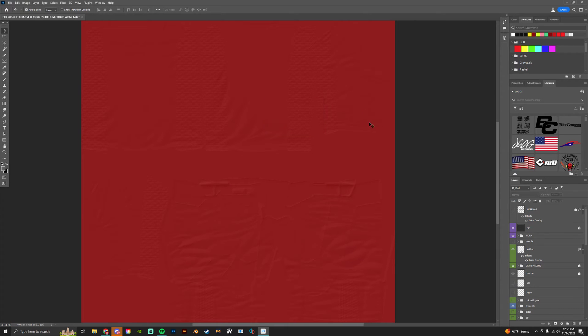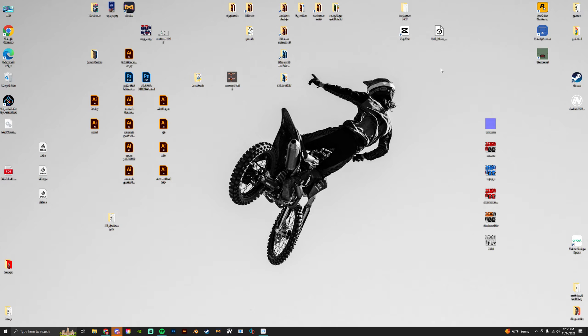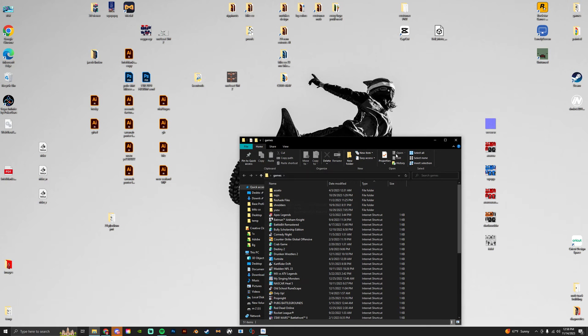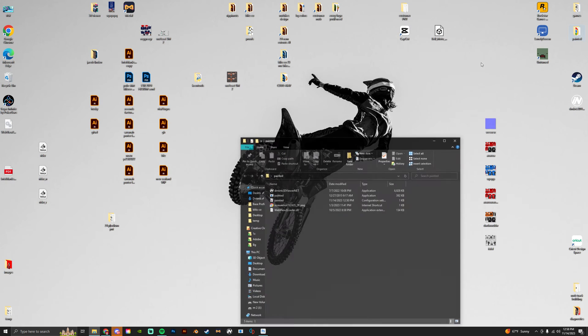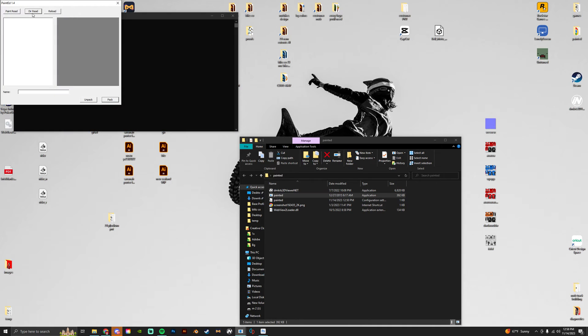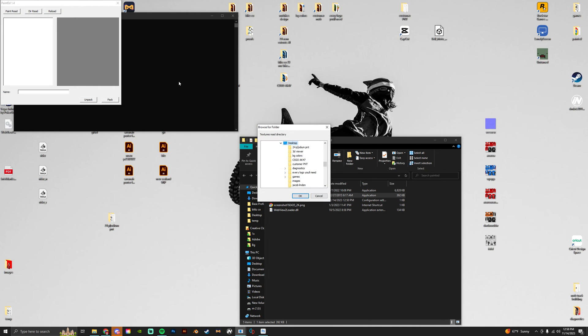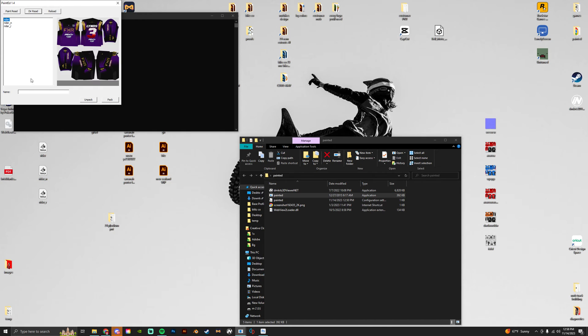Now that that's done, everything is gonna be packed through a software called Painted. You'll need to download this if you don't have it. It reads the file pretty much and turns it into a PNT. So you can direct read your desktop or wherever you save it.